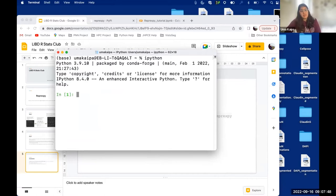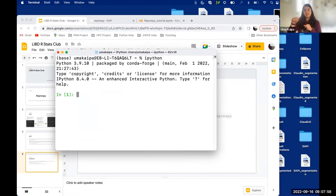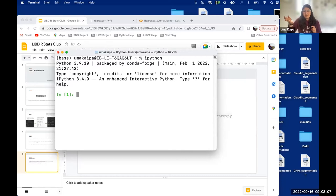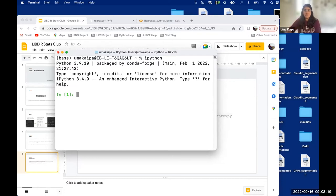One heads up: there's a problem with running this package on Colab because Colab cannot access your clipboard — it's not programmed to go into your local system's clipboard. There's also some problem with running it on jhpc, since they use CentOS and not Ubuntu, and this package requires Ubuntu in the background. So I'm running it on my local system right now.